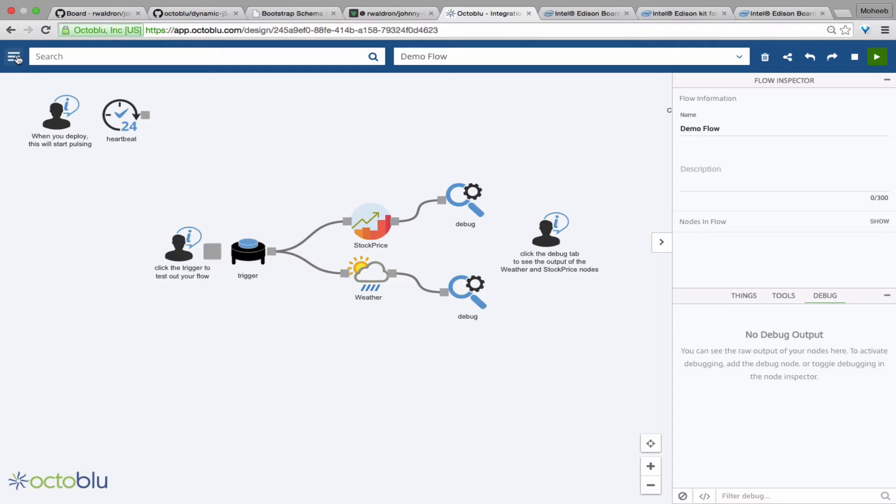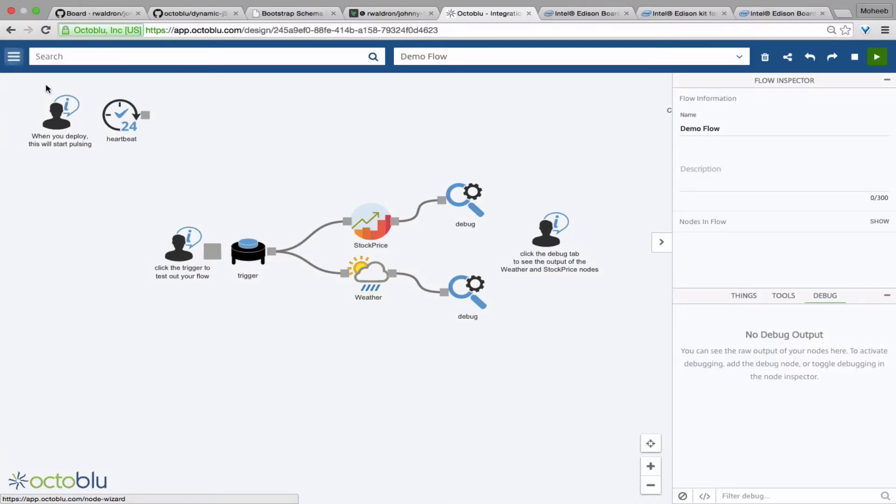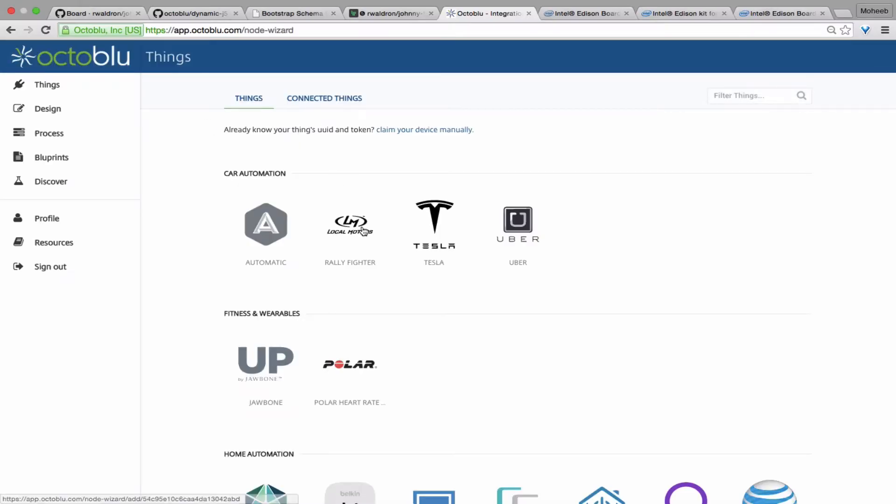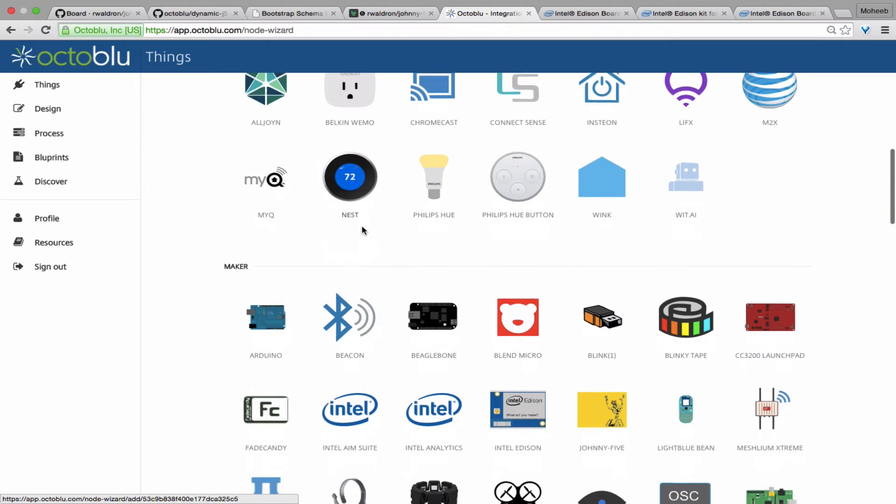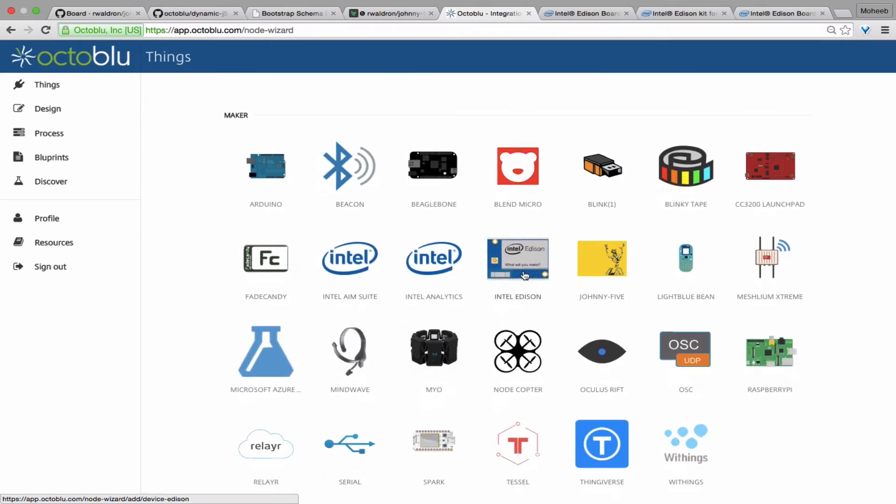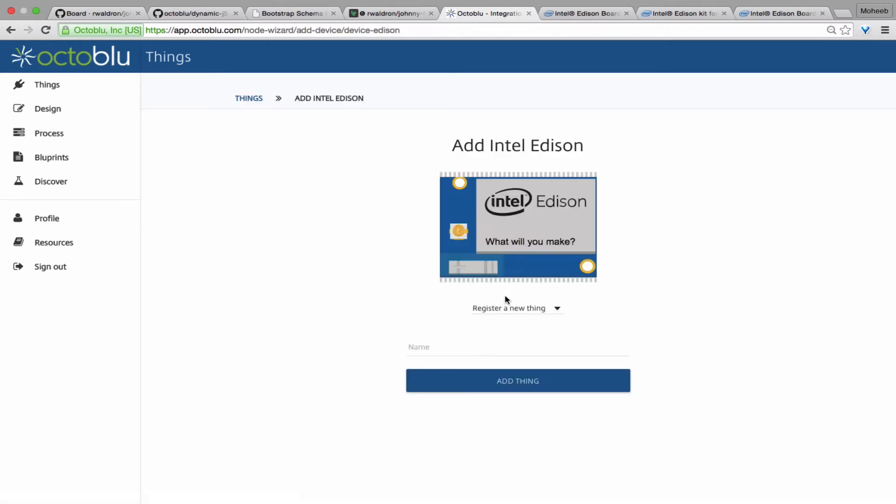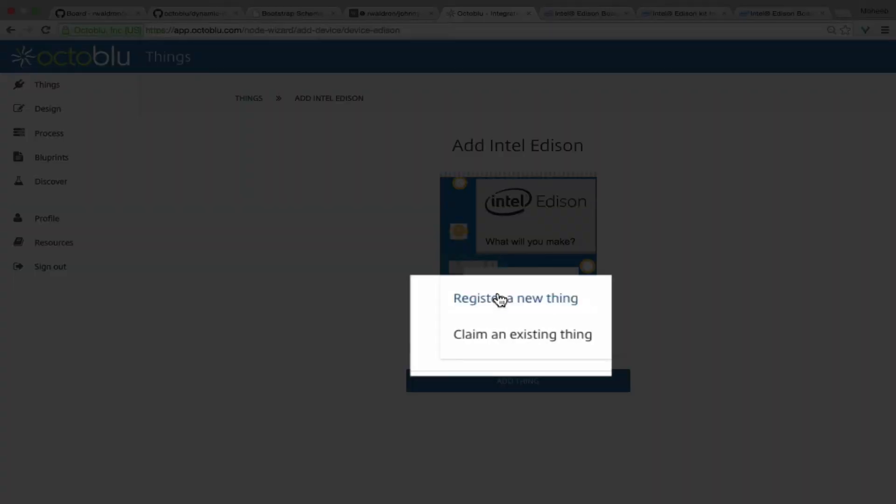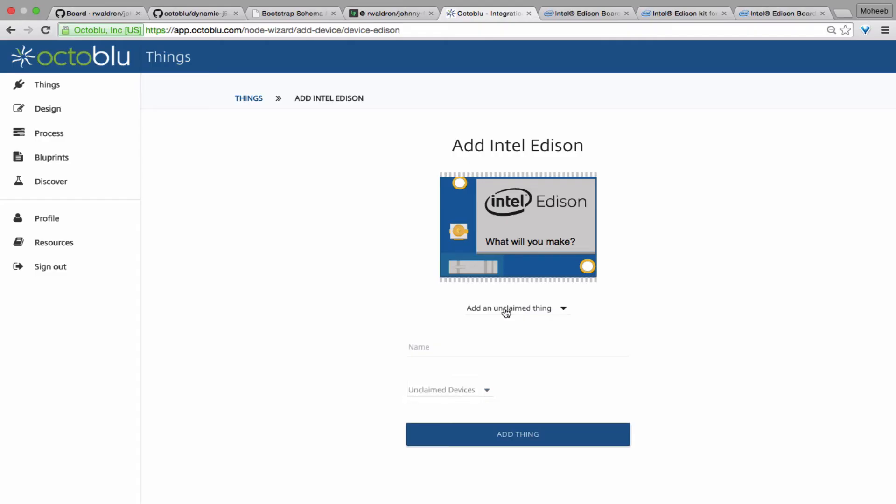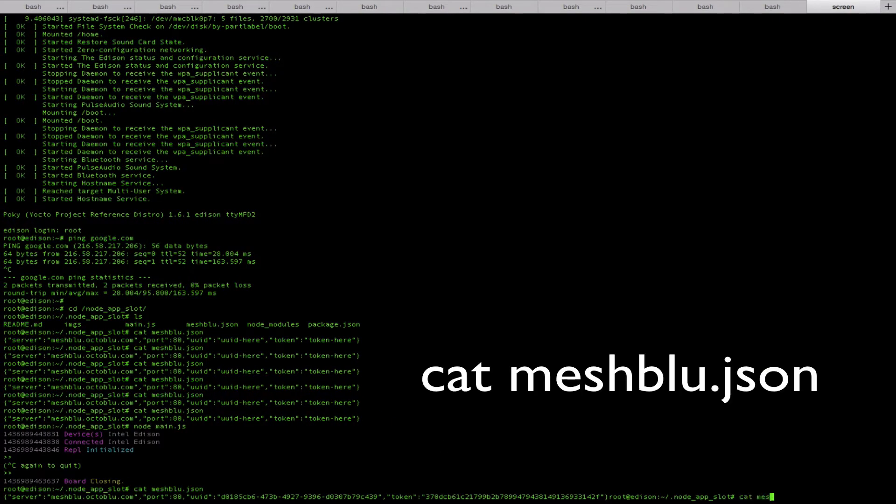Once this finishes installing and it begins running on a reboot, it'll auto-register the Intel Edison to OctaBlue so that it can be claimed. So you're going to go into the things page, find the Intel Edison, and if you can't find it through the device discovery, you can manually add it by claiming the existing UID.